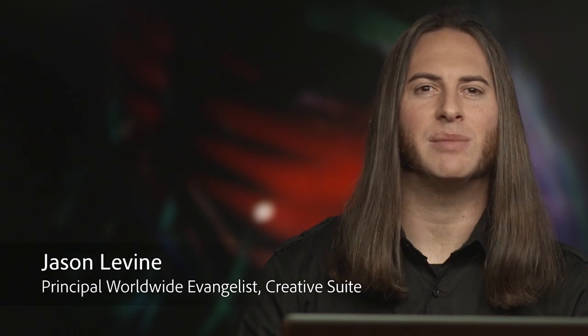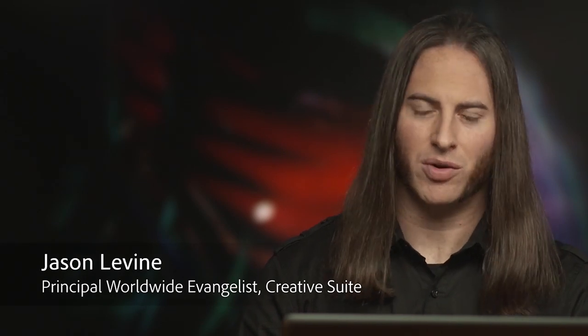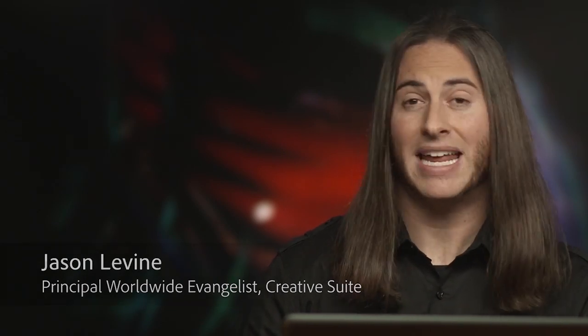Hi, I'm Jason Levine, Principal Worldwide Evangelist for Adobe's Video and Audio Tools, and today I'm going to talk to you about some of the new features in Adobe Audition CS6.